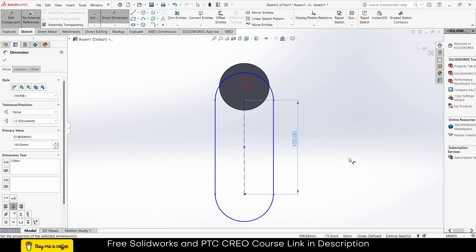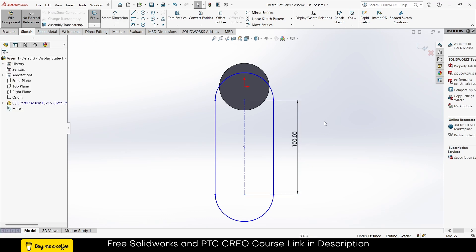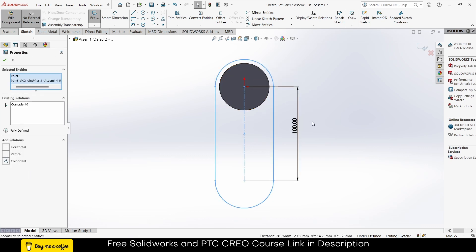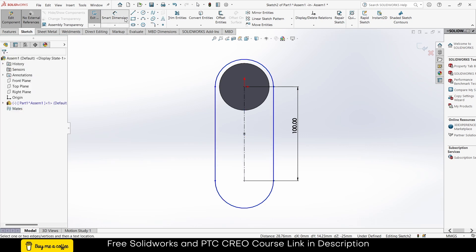If the crank rod is less than the crank diameter, there will be an issue. The crank radius is 100 — this line is 100 — so your crank rod must be greater than 200. If it is not, you will face issues. Try to check on your own what kind of issue you will face; it is a mechanism issue, not an assembly issue.